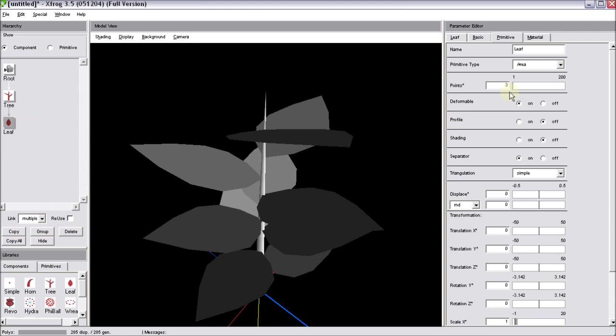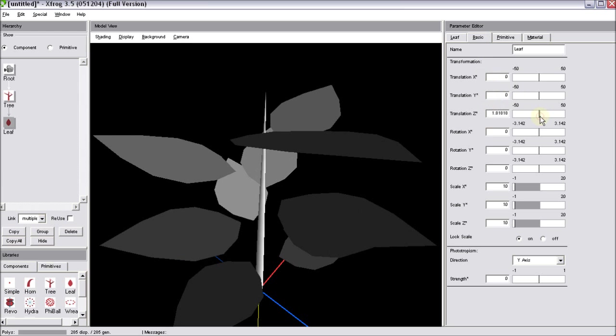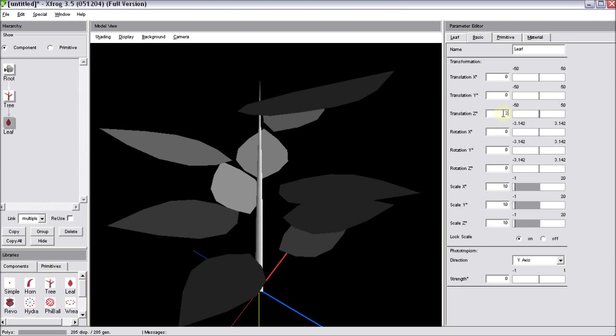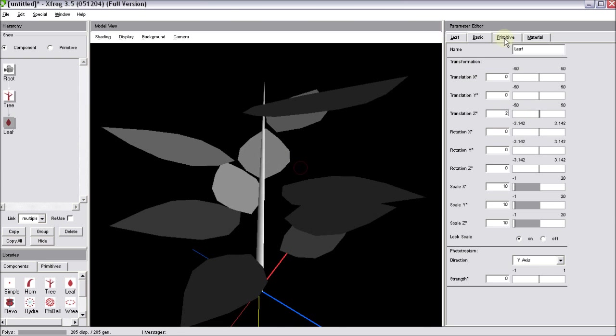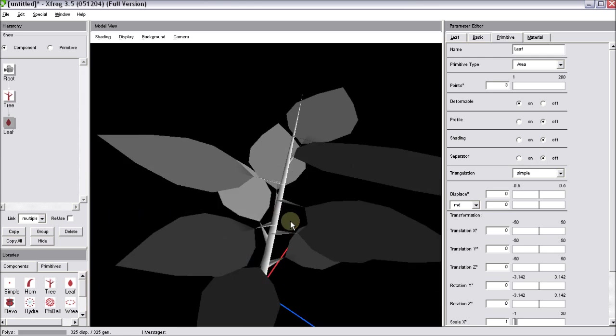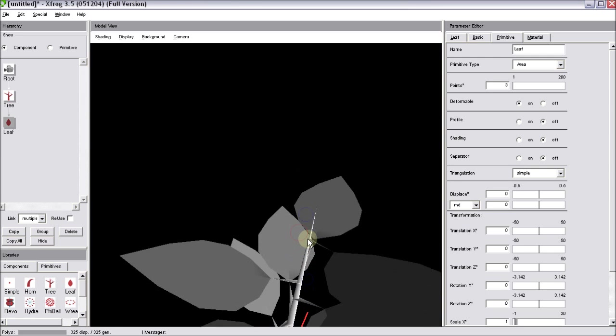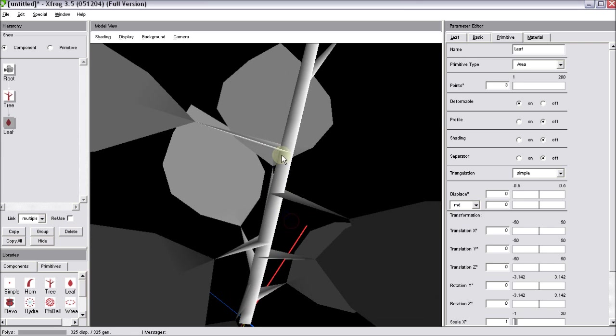With the leaf still selected, go to the basic tab and move the leaf slightly outwards. I'm using translation Z, about 2. Go back to the primitive tab. You can see, at the moment, the separator is turned on. By default, the separator is turned off.